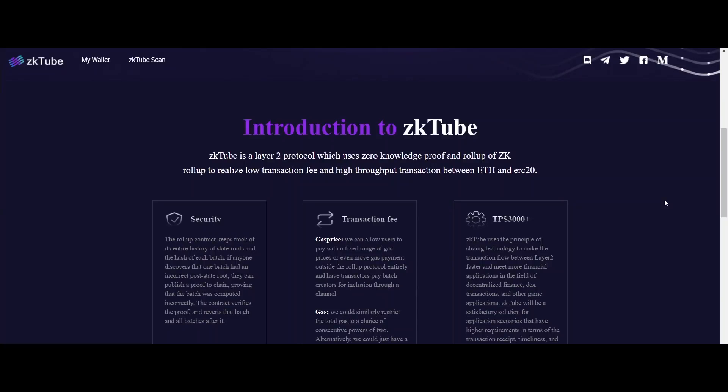Welcome to all the viewers of the video. The video is made for the purpose of providing you some information regarding ZK Tube. So without wasting time, let's start our video.